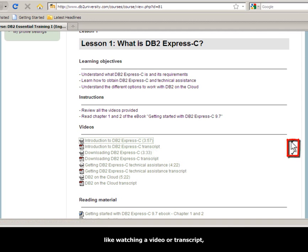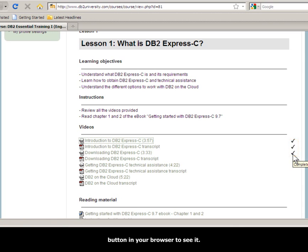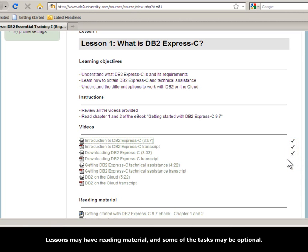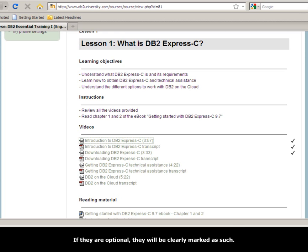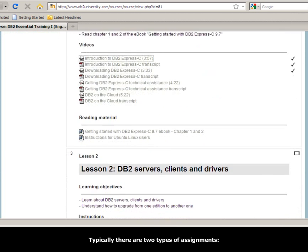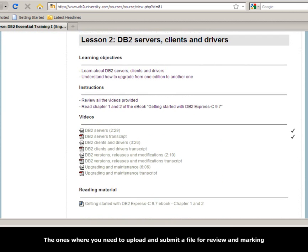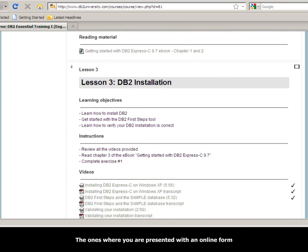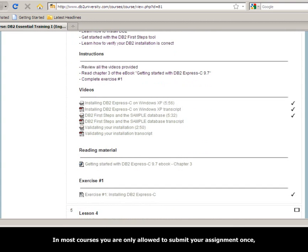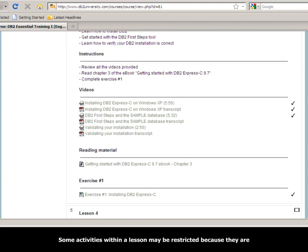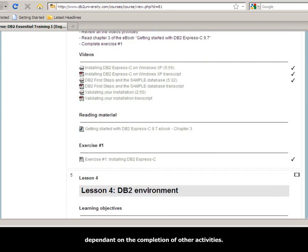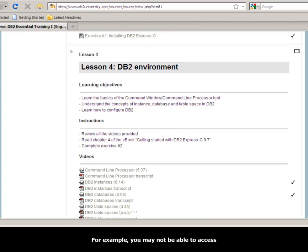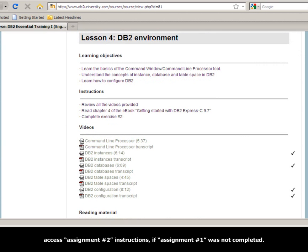Whenever you complete a task in a lesson, like watching a video or transcript, a check mark will appear beside the task. However, you need to click on the refresh button in your browser to see it. Lessons may have reading material and some tasks may be optional — if they are optional, they will be clearly marked as such. Lessons may also have assignments that you need to complete and submit. Typically there are two types: ones where you upload and submit a file, and ones where you type content into an online form. In most courses, you are only allowed to submit your assignment once, so make sure you review it carefully before submitting. Some activities within a lesson may be restricted because they are dependent on the completion of other activities — for example, you may not be able to access assignment 2 instructions if assignment 1 is not completed. The reasons why an activity may not be available are clearly displayed.